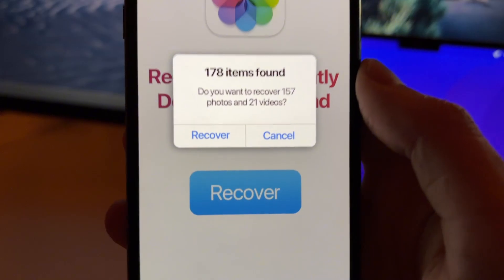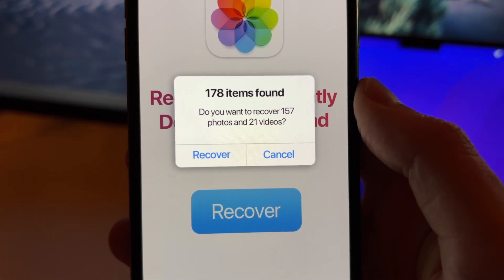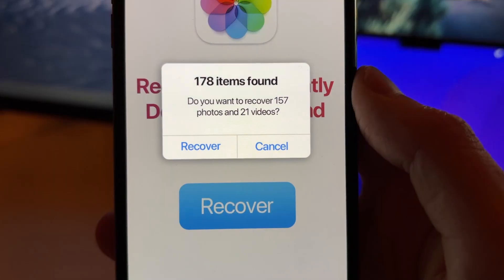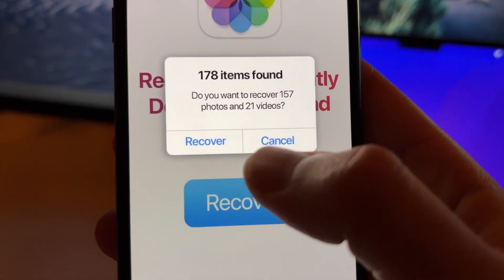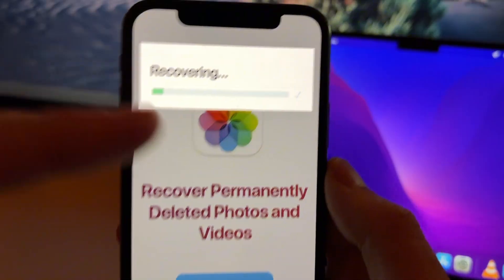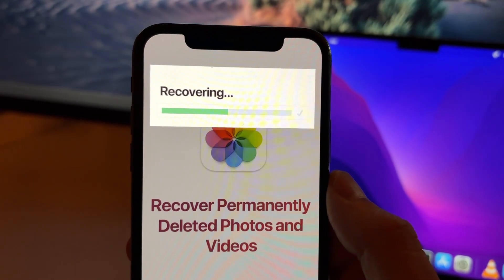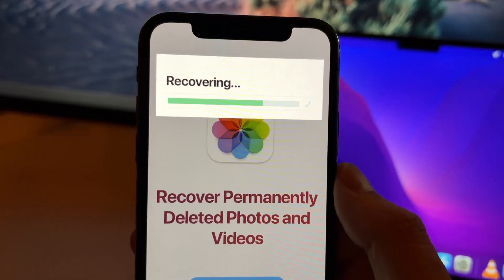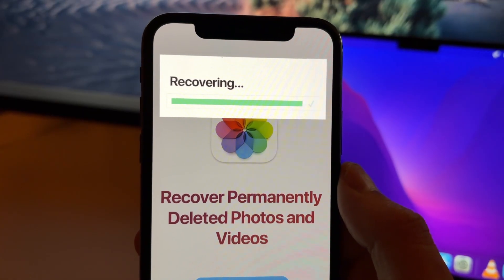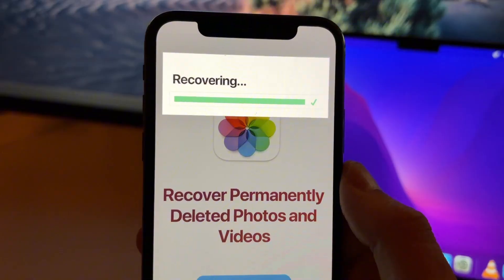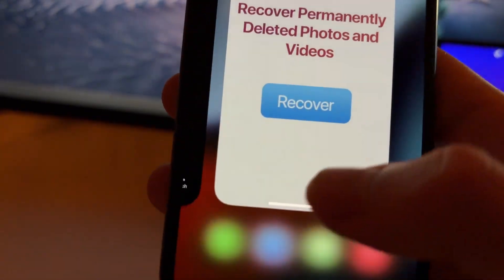Sometimes you will be lucky and find items you can recover. In this case I found 178 items, 21 of which are videos. When you see this, all you need to do is press Recover and this will start recovering all the photos and videos directly to your gallery. It's like the last step you can take to find out if you can recover a deleted photo or video.